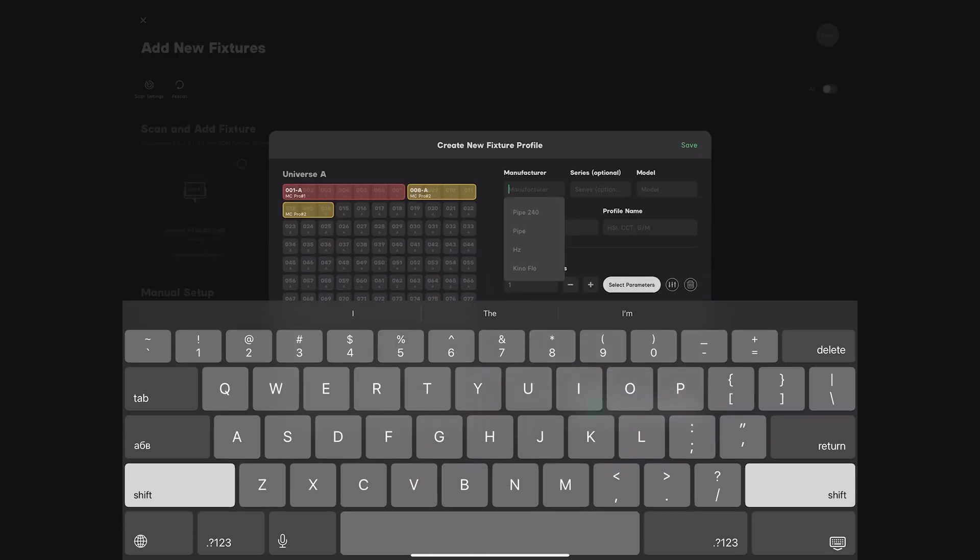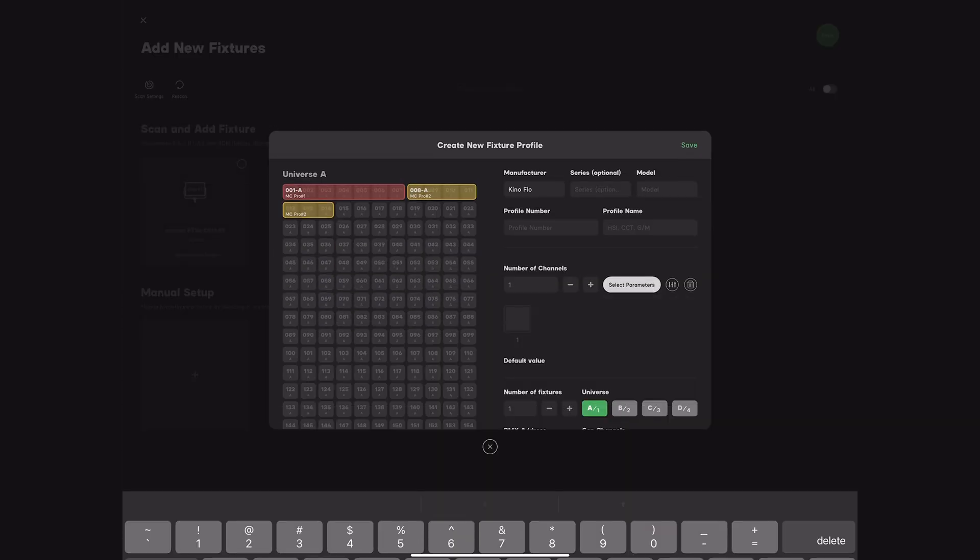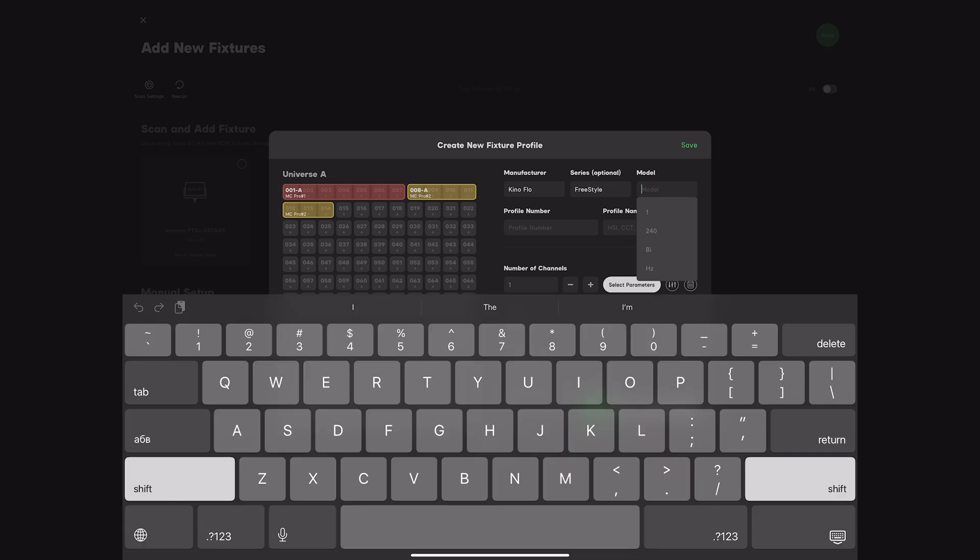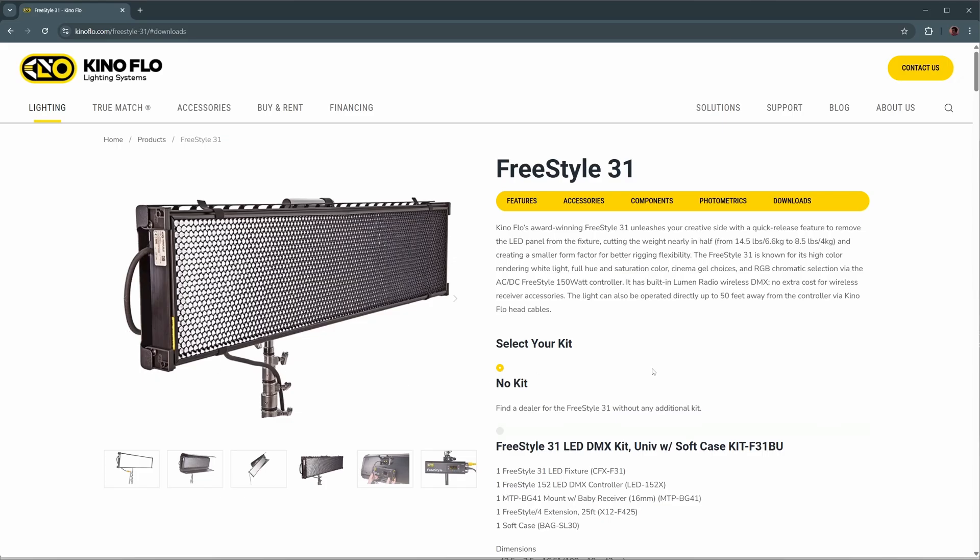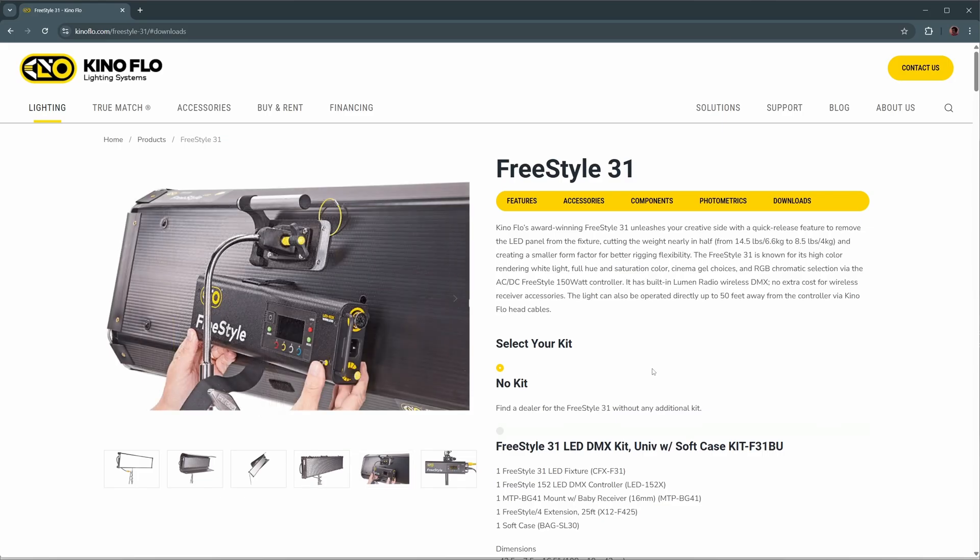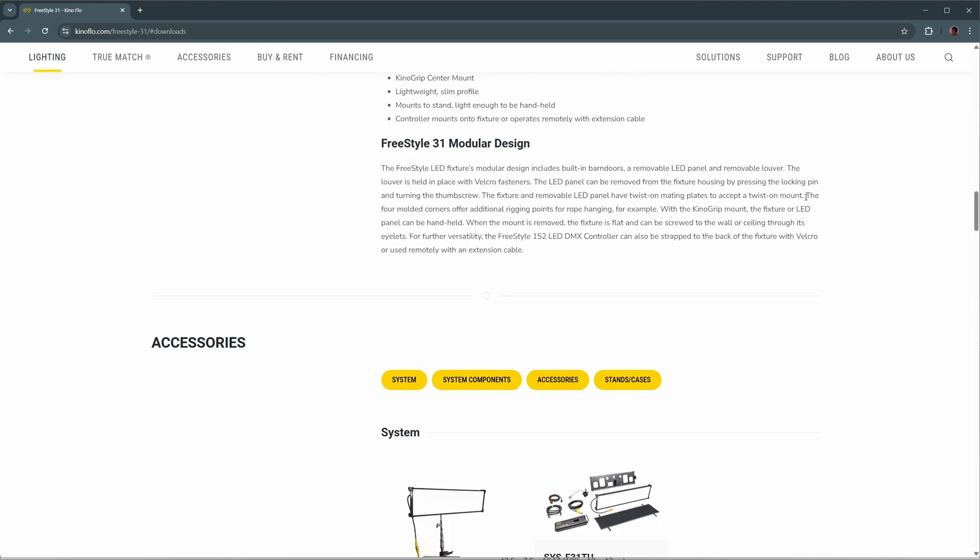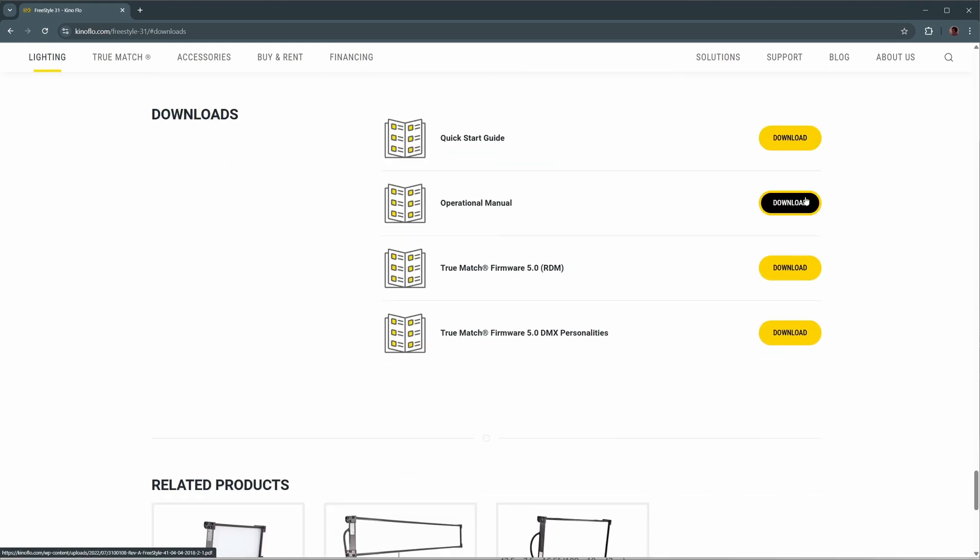Enter the manufacturer, series, and model name. Go to the manufacturer website to find the DMX documentation. Download the necessary document.